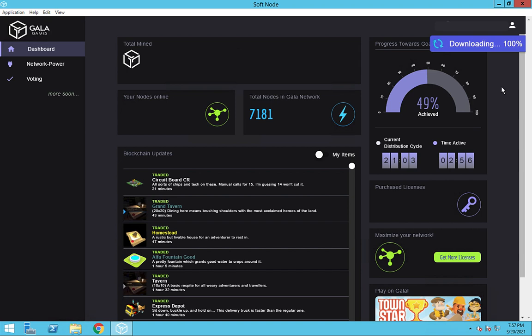To do that, first we click the close box in the upper right to quit the node software. You may be thinking, but my progress bar is not at 100%. If I close my node, won't I lose my progress?